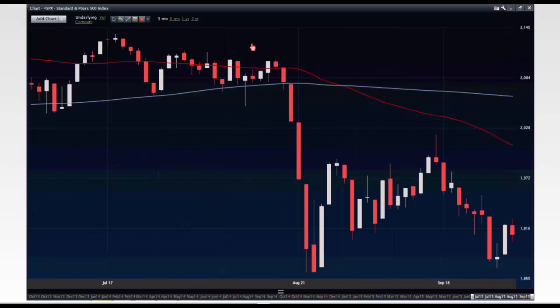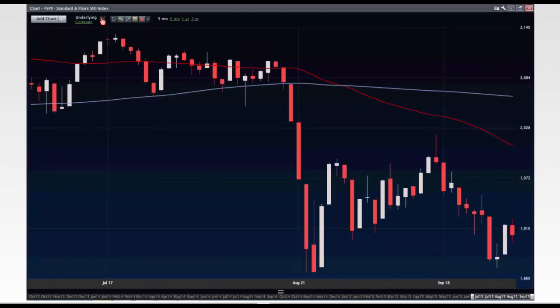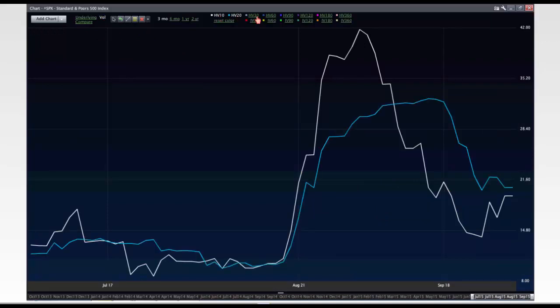Here's the S&P over the last three months. Let's take a look at two indicators: the 10-day historical volatility and 20-day historical volatility. This red line is the 30-day implied volatility — kind of like a live version of the VIX.